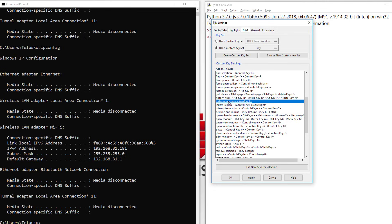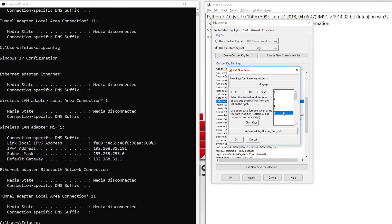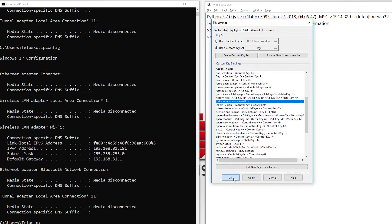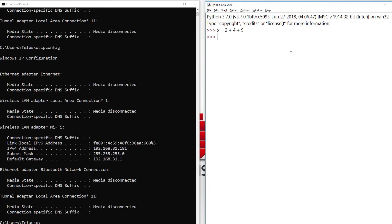By default it will be Alt+P on your machine because I changed it in my earlier session. If you want to change it, click on that and select Get New Keys for Selection. Here you can select the up arrow. Click OK and click OK.